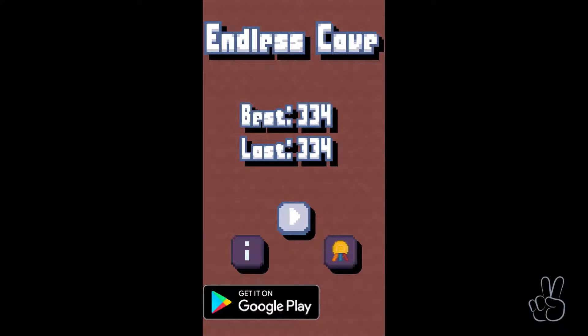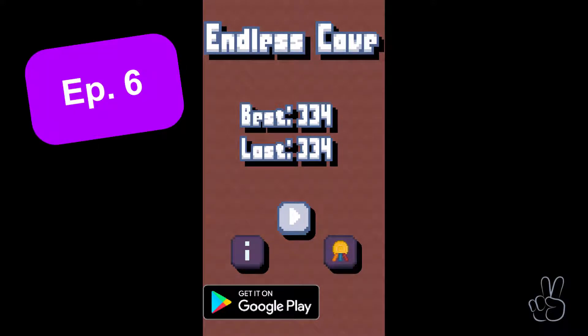Hello game devs, I'm James and this is episode number 6 where we're creating our mobile game Endless Cave.